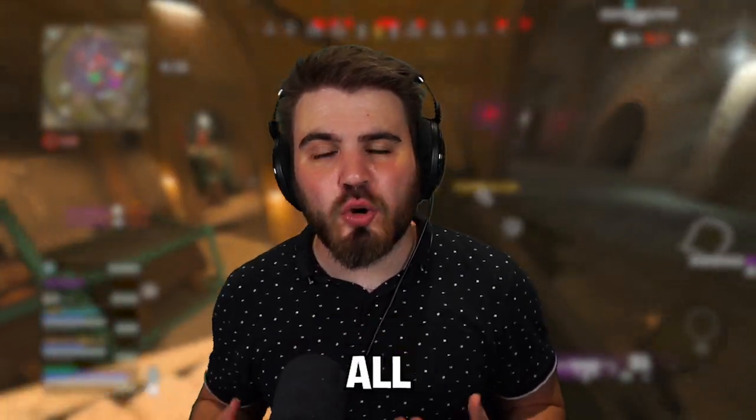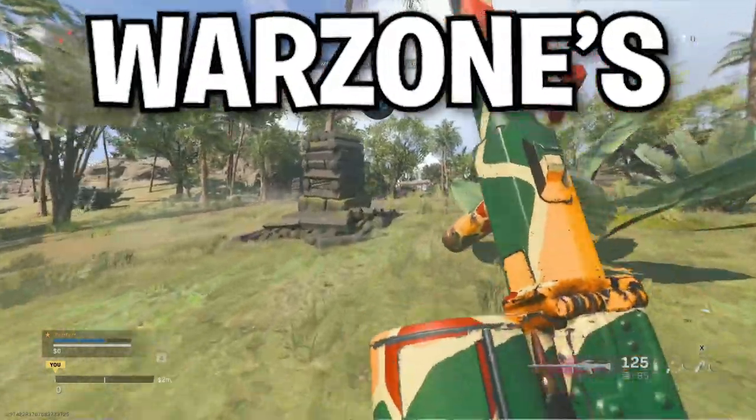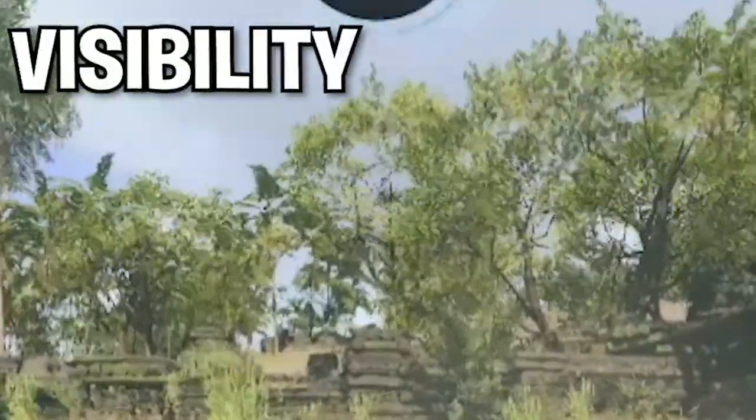I've managed to completely fix all of Warzone's terrible visibility problems and today I'm going to show you guys how you can do it too.